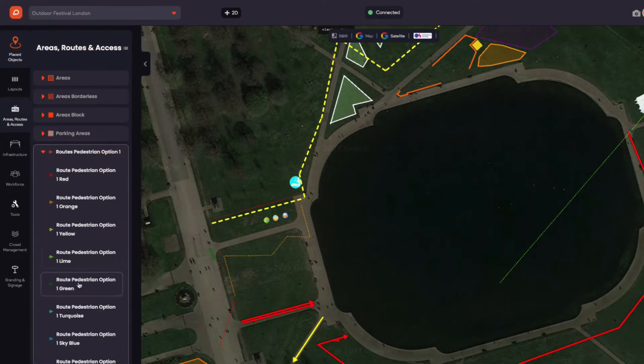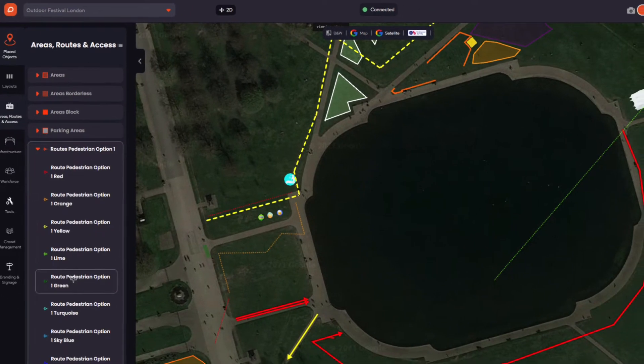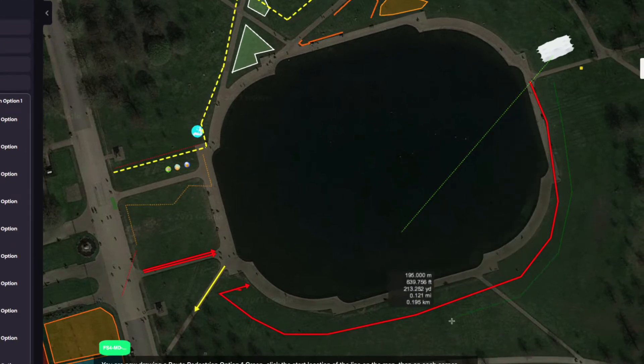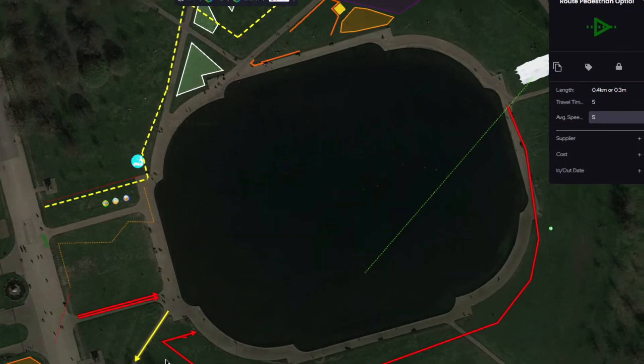Click to select the route. Click to start drawing. Click to change direction and double click to end the route.